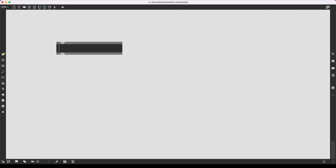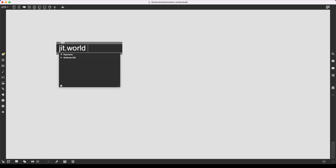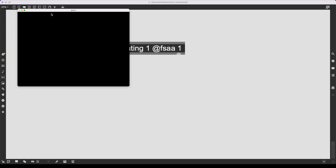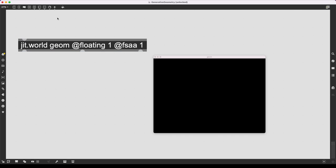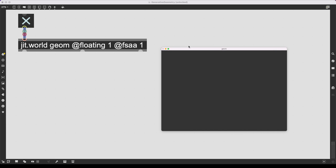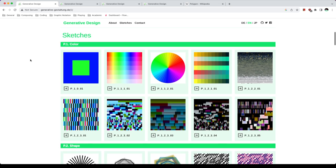There are two things I want to do initially. First, I want to set up a visual output system, and secondly, I want to investigate these generative artworks to figure out how exactly I can port them into MaxMSP. To set up my visual output system, I'm going to create a jit.world, give it a name like 'geom', and set the regular attributes such as floating set to 1 and fsaa full scene anti-aliasing also set to 1. I can create a toggle by pressing T, connect it to my jit.world, and it's running.